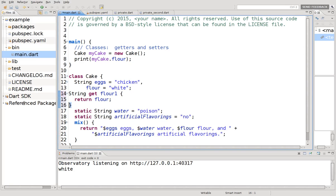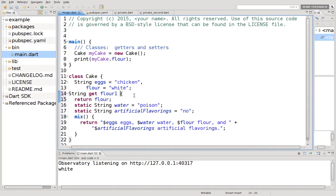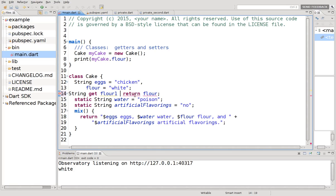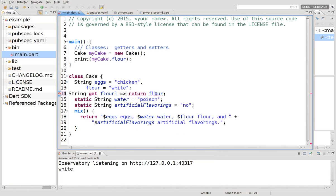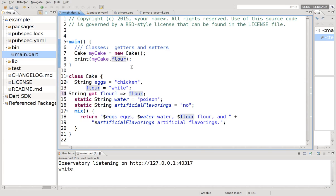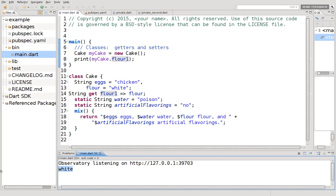You could do it that way as well. It's easier to read just one line function though. So I'm going to stick with that. There's a problem here. Return flower. You don't need to return when you use a fat arrow. So new variable returns the value of flower, which is white. That's right there.